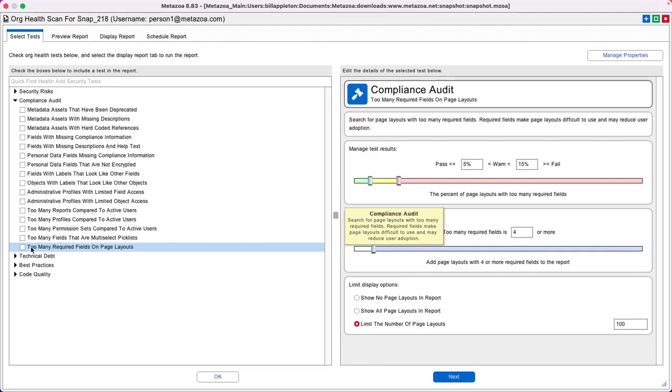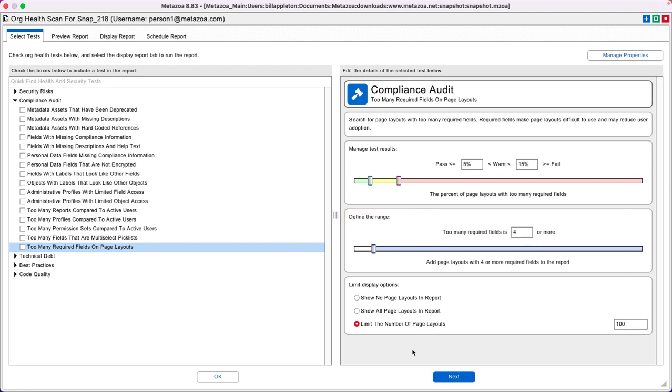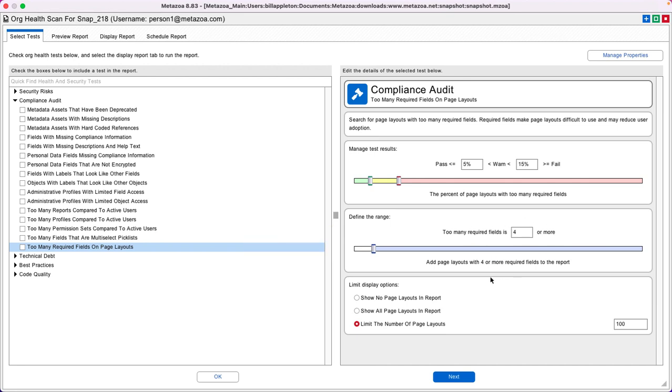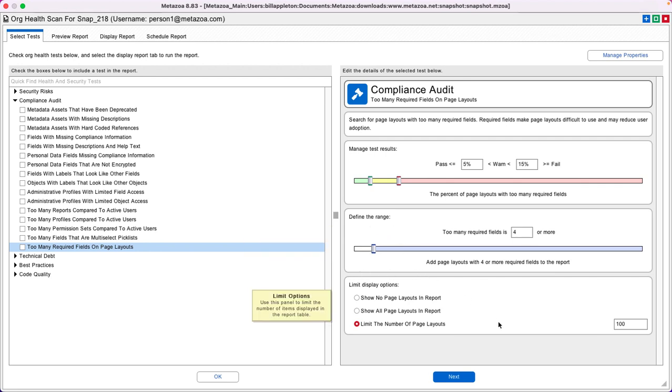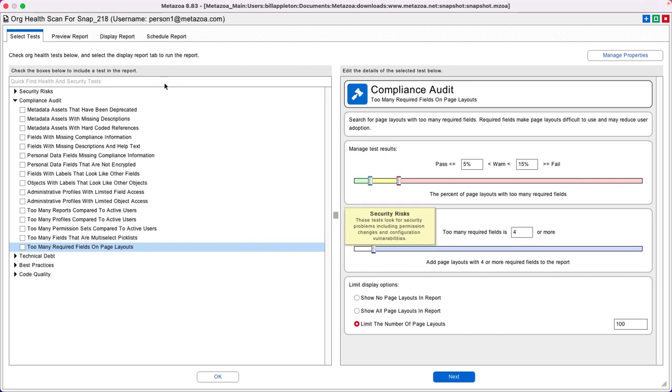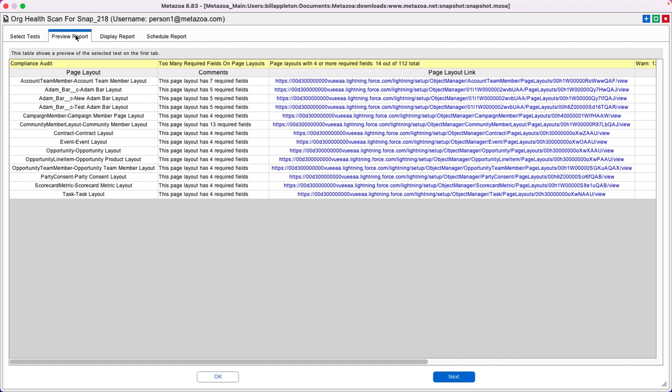For example, this test under Compliance Audit checks for too many required fields on the page layout. The best practice says that you really don't want more than four required fields on a page layout, and you can adjust what the test will show in case you have a different best practice. To run the report, all you do is go to the Preview Report tab and it will find the page layouts that have too many required fields and give you a link so you can jump directly in to make changes.